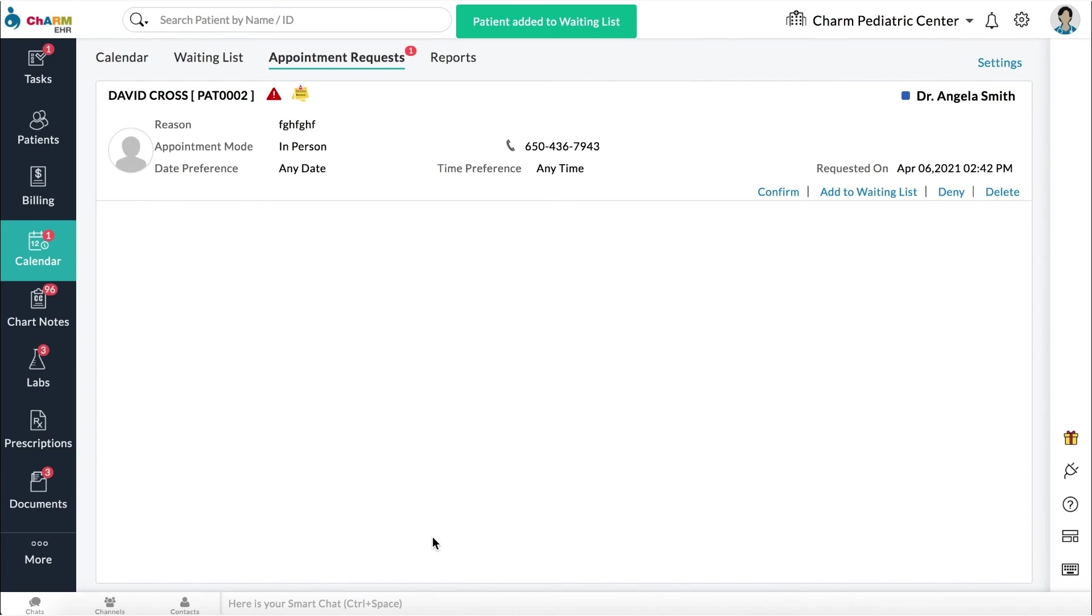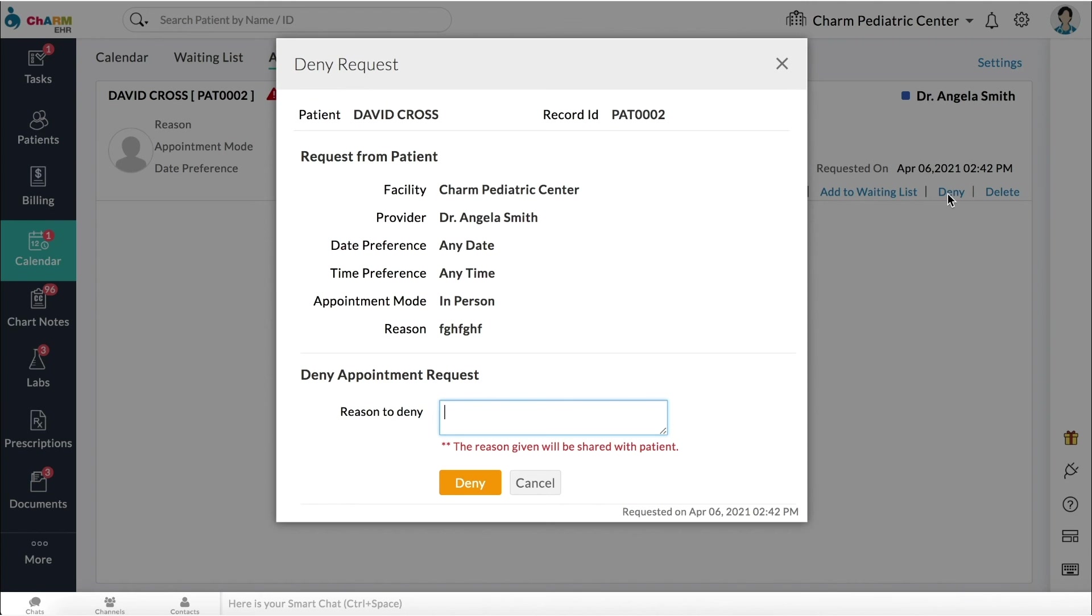You can also delete an appointment request by clicking Delete. To deny an appointment, click Deny and enter reason for denial. The patient will be notified accordingly.